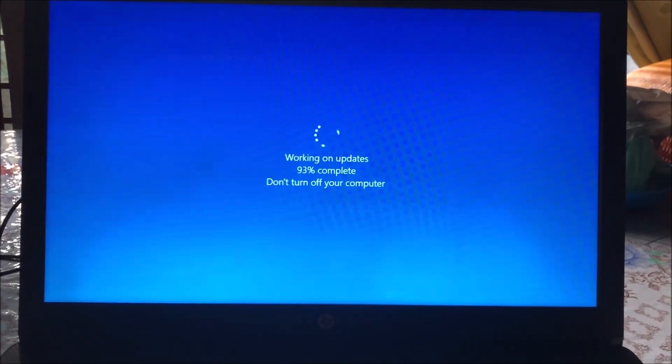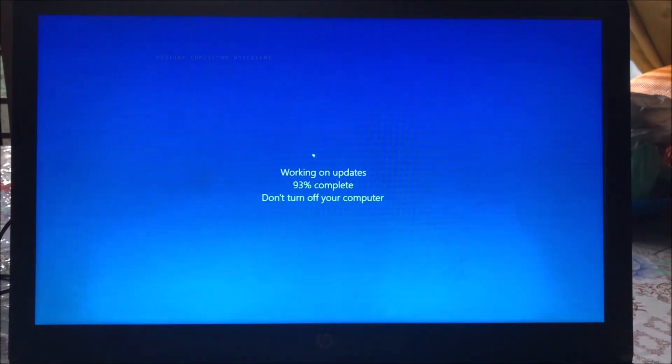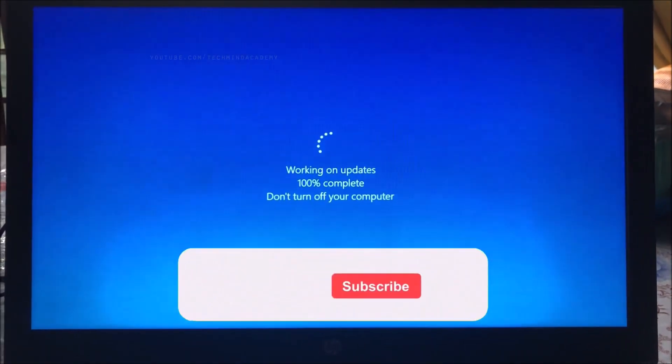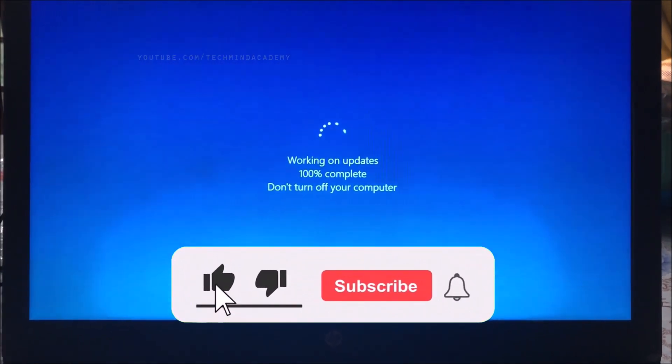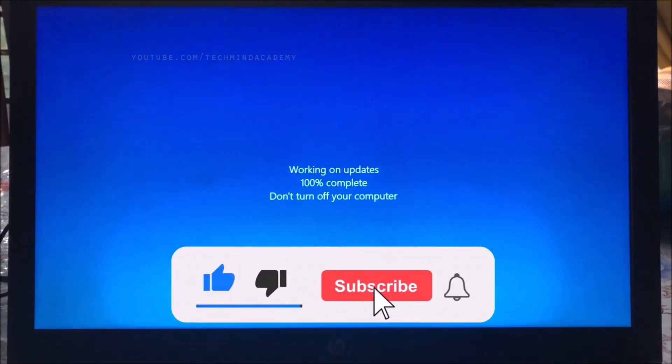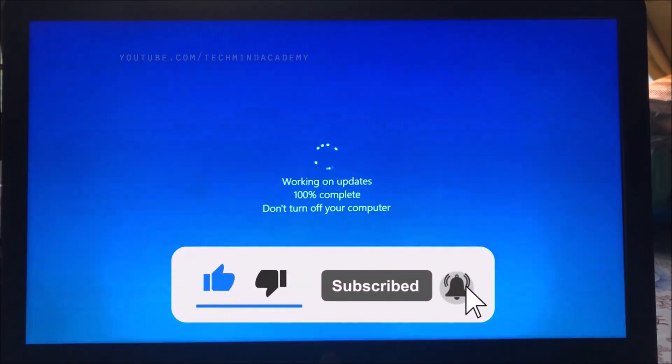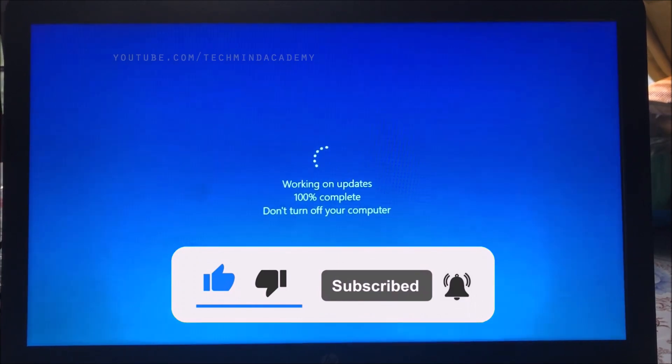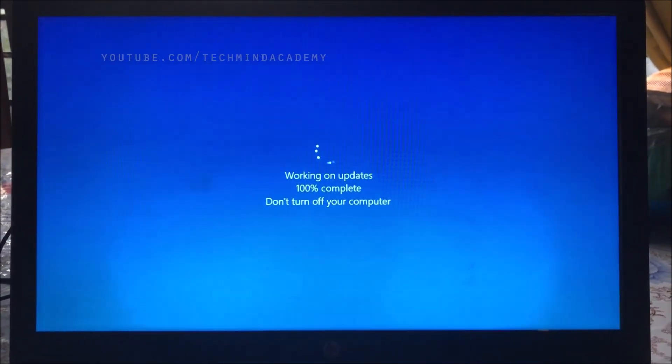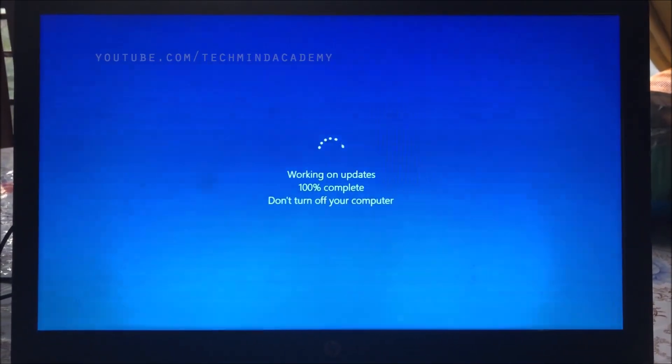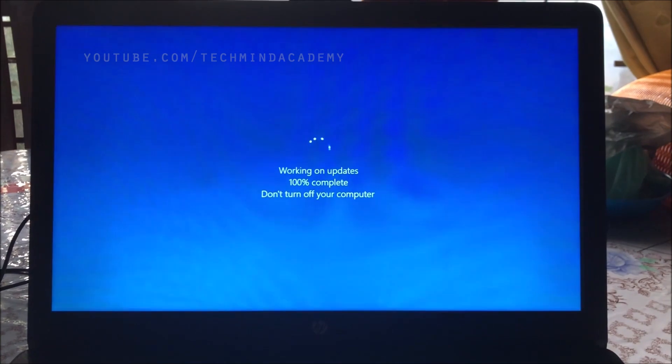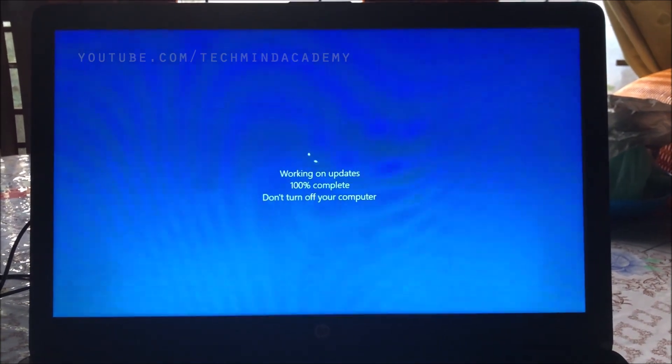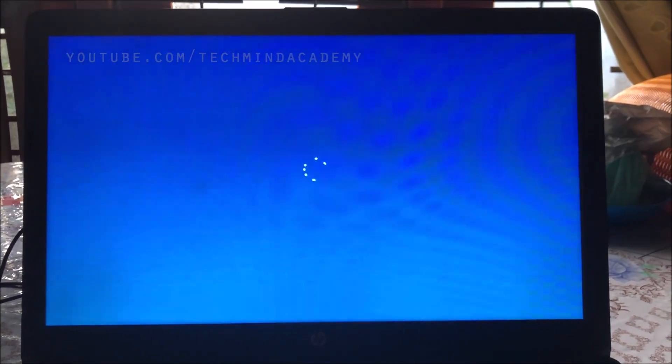Today I hope to give you a solution for the 'working on updates, don't turn off your computer' issue. It means it will always be updating and sometimes it is very boring. Don't worry, I hope to stop this after Windows loading.